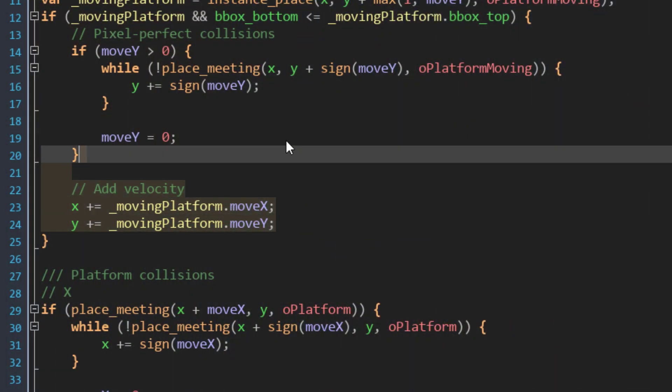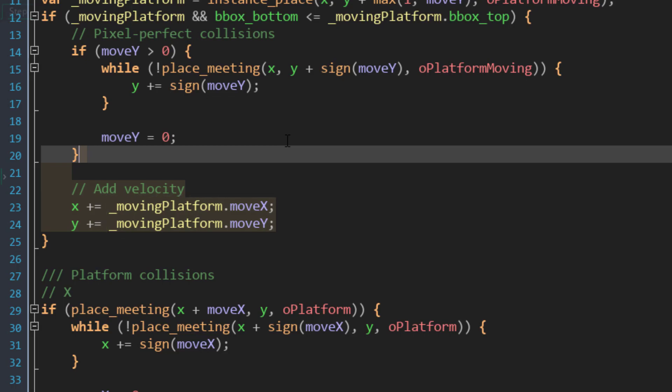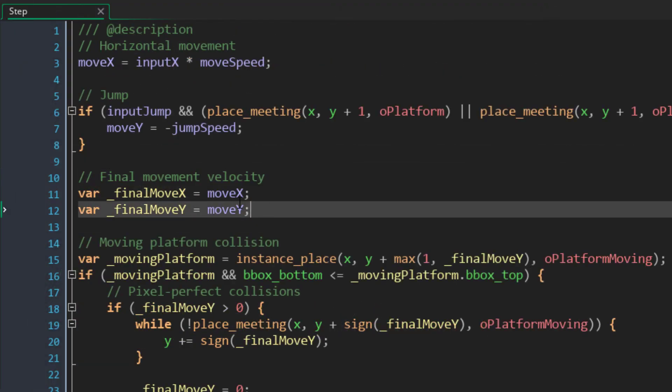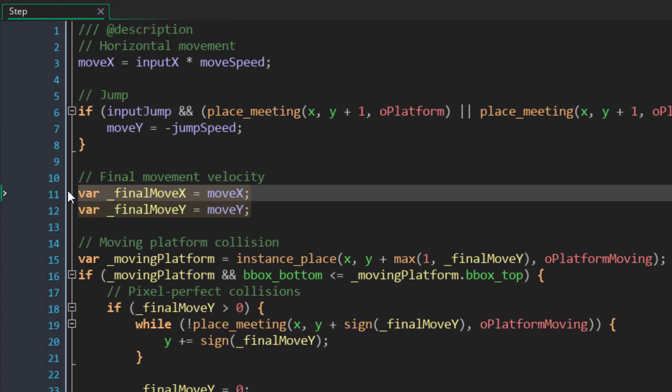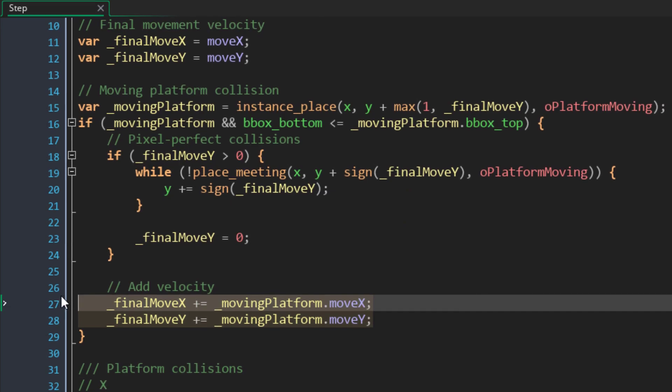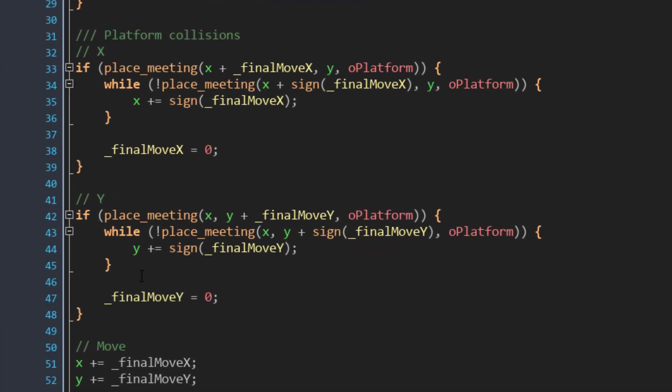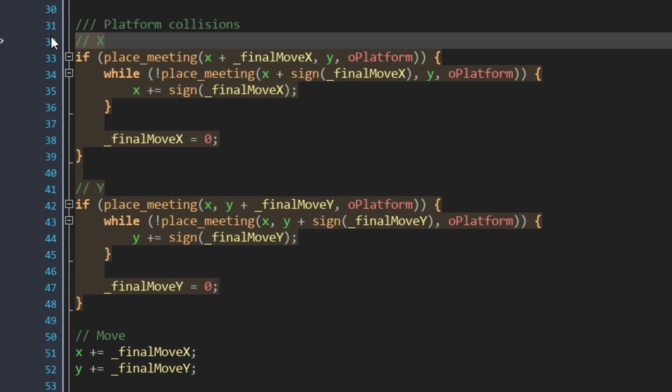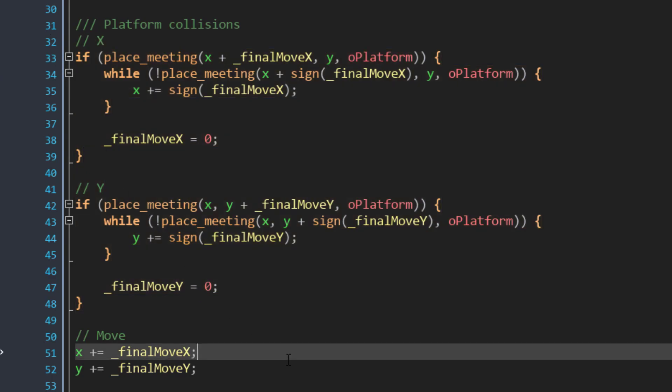Now this does apply the movement directly to the instance without any other collision checks, but the most important thing is that the player now knows the velocity of the platform that is standing on. How you use this velocity with your movement and collision system is up to you. One simple solution is to create local variables for the final move speed, which are initially set to moveX and moveY. Then we add the platform's velocity to those variables, and in any subsequent collision and movement code, we just use those final movement variables. This way the added velocity of the platform will make it into your collision system.